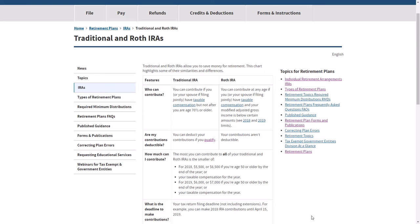Good morning, everyone. This is MedCityCPA, and I'm doing a quick two-minute tax topic video about traditional and Roth IRAs. So in less than two minutes, I'm going to go over the key points.